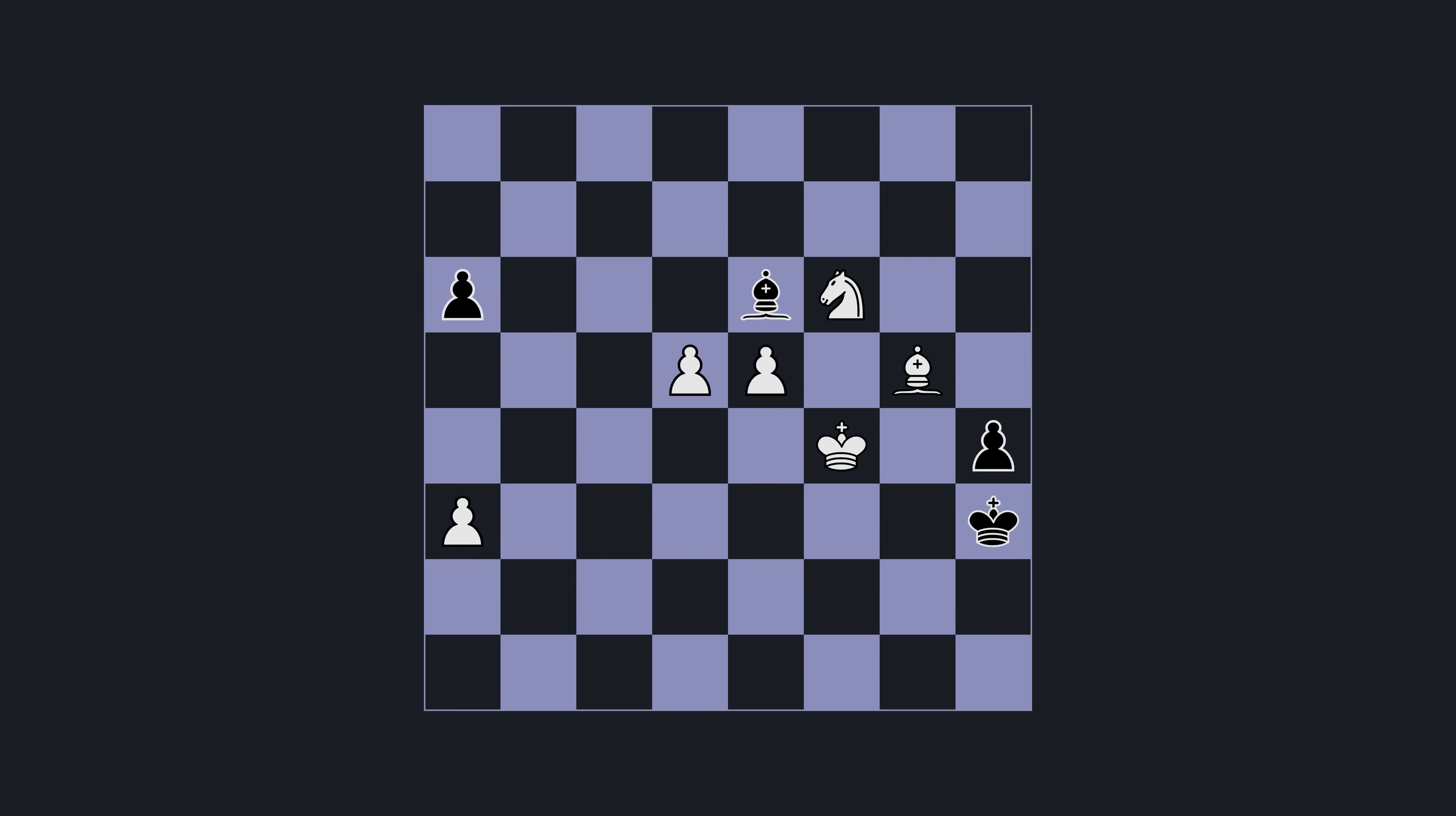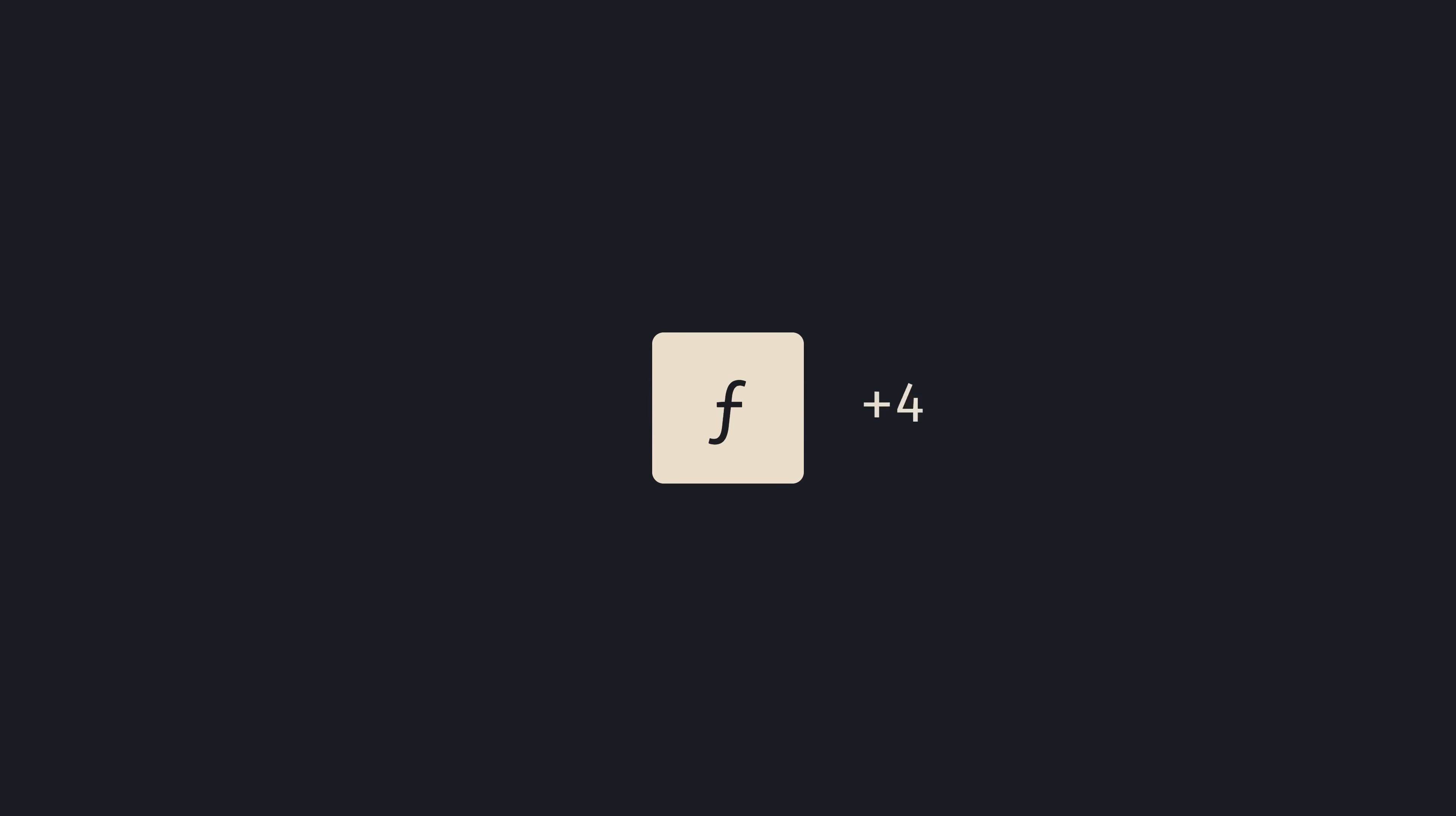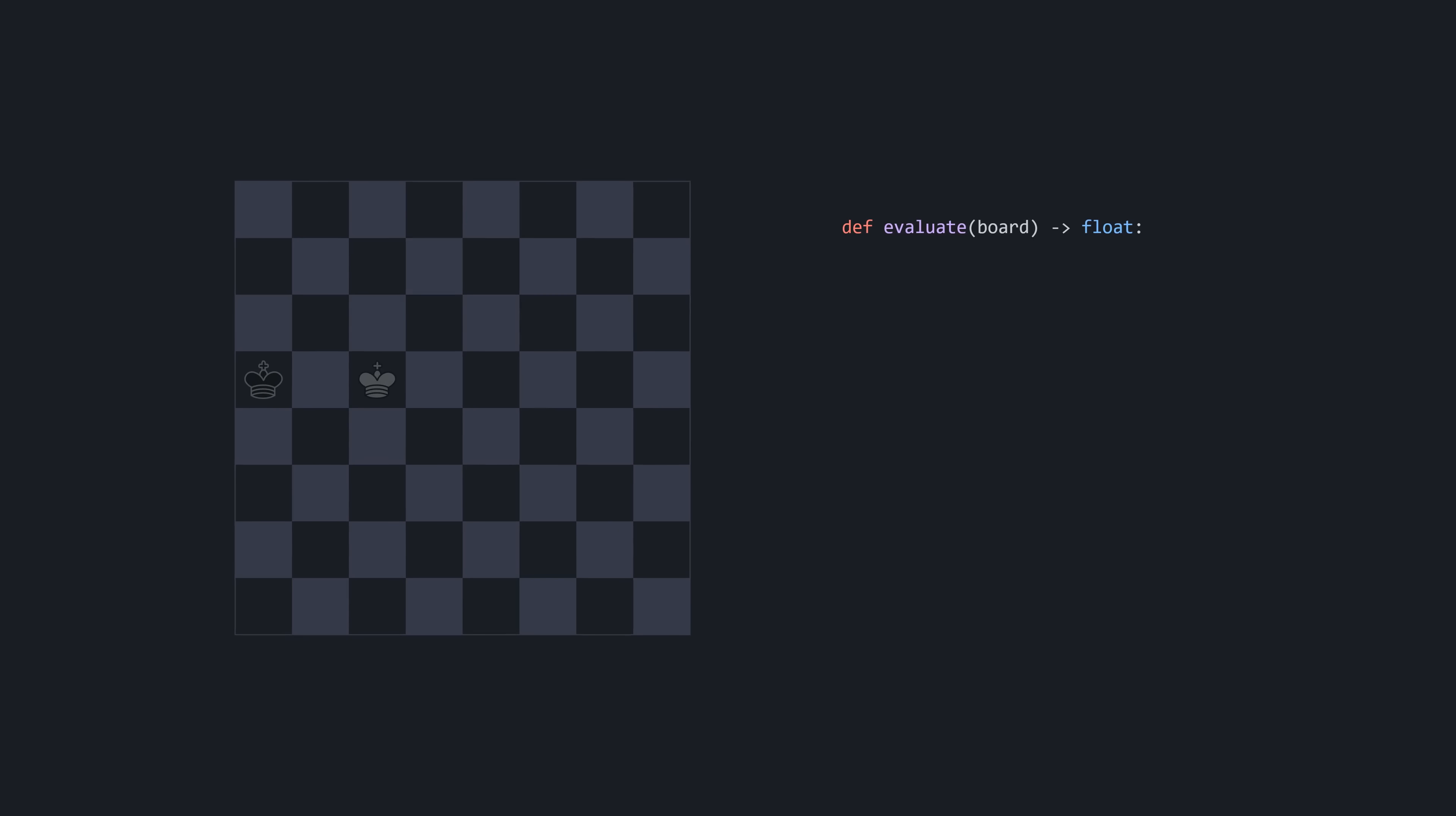Before we can go and find the best move, we have to somehow be able to tell if a position is better than the other. We need an evaluation function, one that takes a chessboard as input and outputs who's doing better. Some positions are straightforward, like when someone has checkmated the other, or when it's a draw. So let's start here. We're going to assign a large, arbitrary number when white wins, and the negative of it when black wins. A draw will be zero.